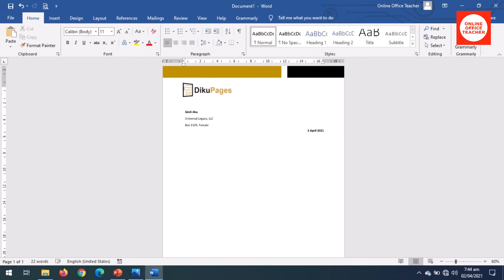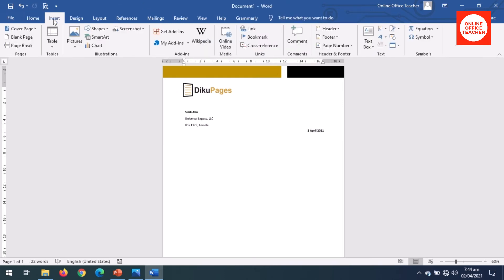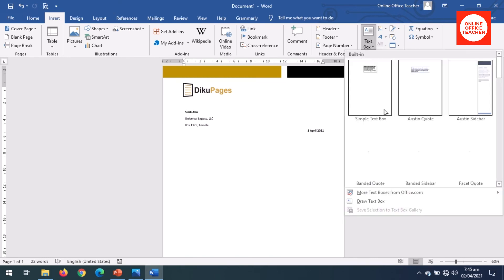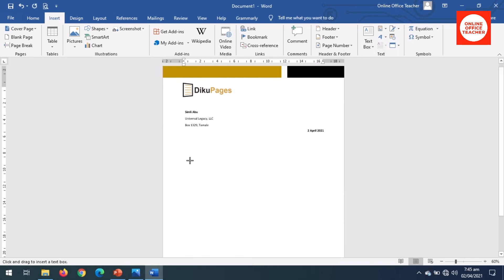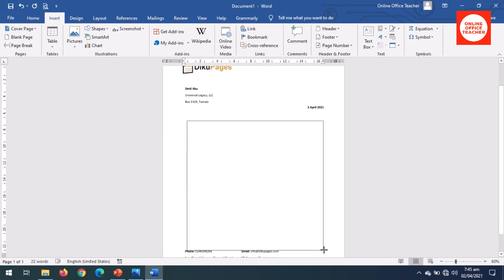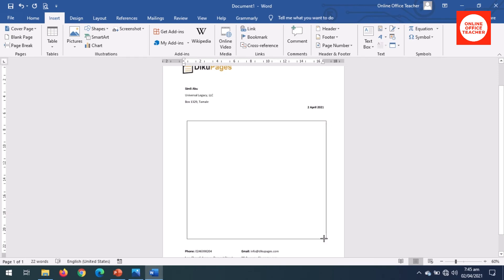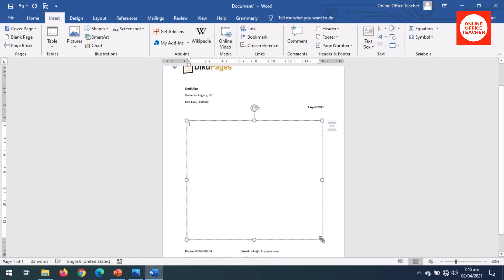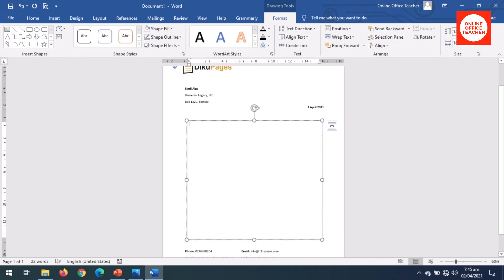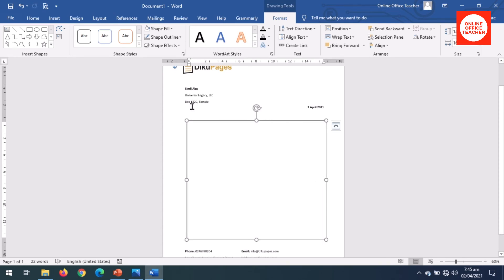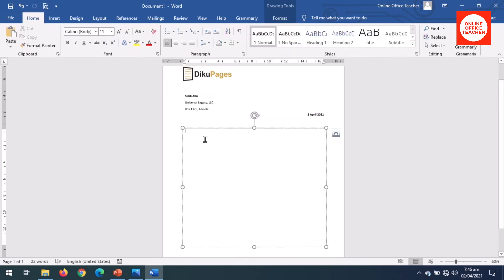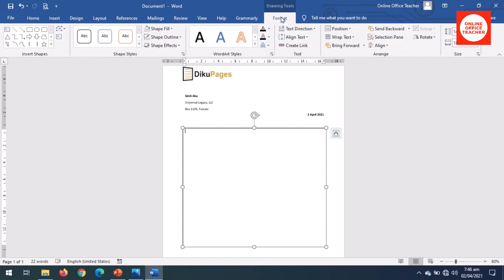Next I insert another text box. Go to Insert, Text Box, draw text box. So this is going to be the main content of the letterhead right here. I'll open this up a bit to be in line with the date, then here I'll do the same so that the space at the left and right will be the same, that is the margin. Now take off the outline.